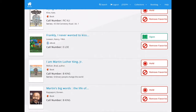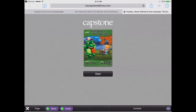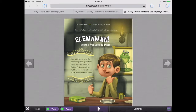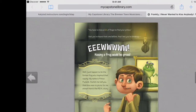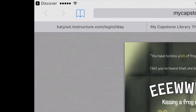From here, you can open eBooks from your favorites list by clicking the green open button and then clicking open again. Once the book loads, you can click the start button to have it read to you. Once you're finished with your eBook, you can click on the discover button on the top left hand corner to return to the Discover app.